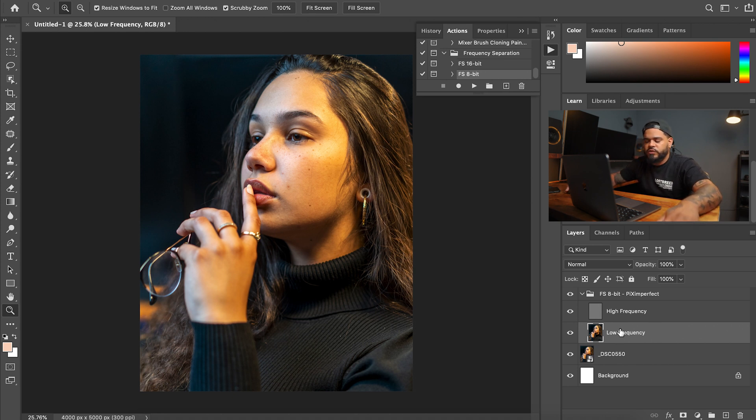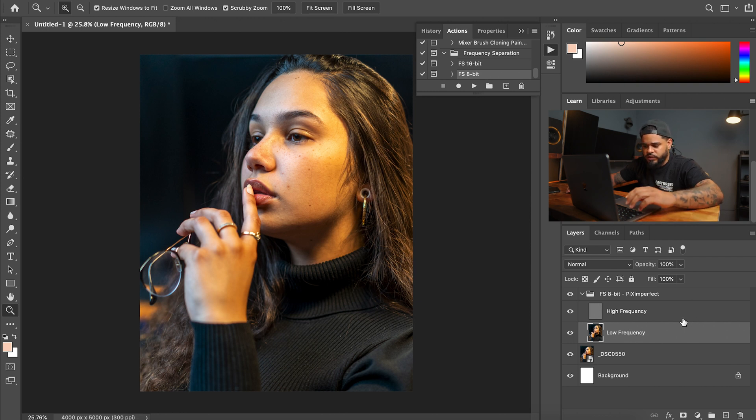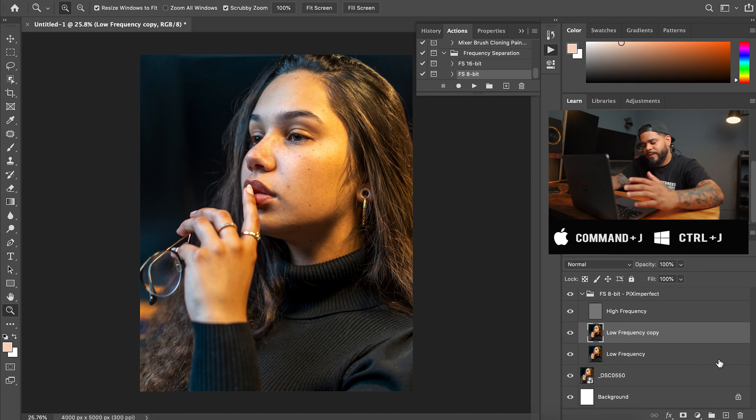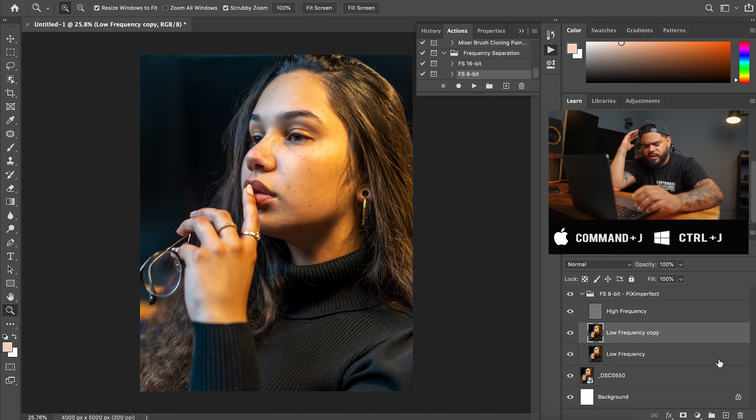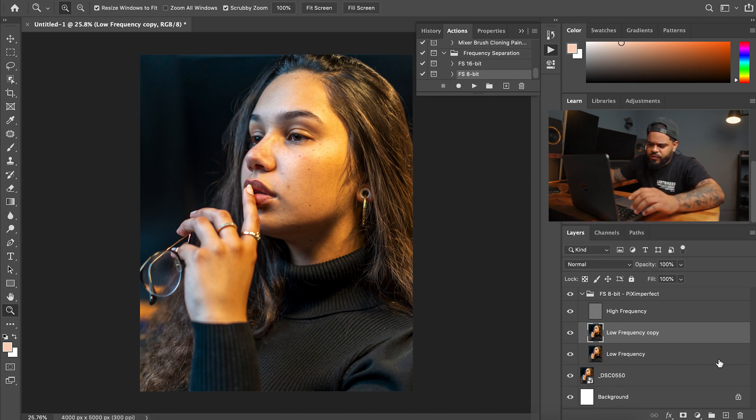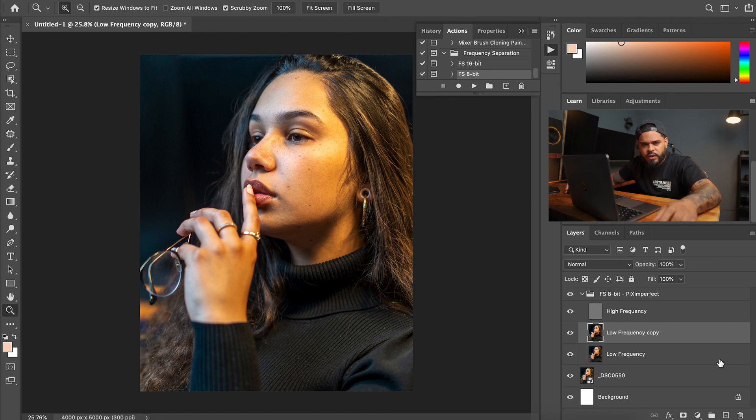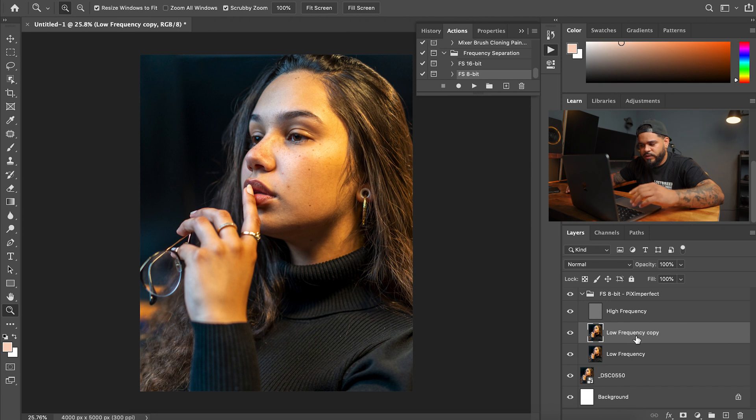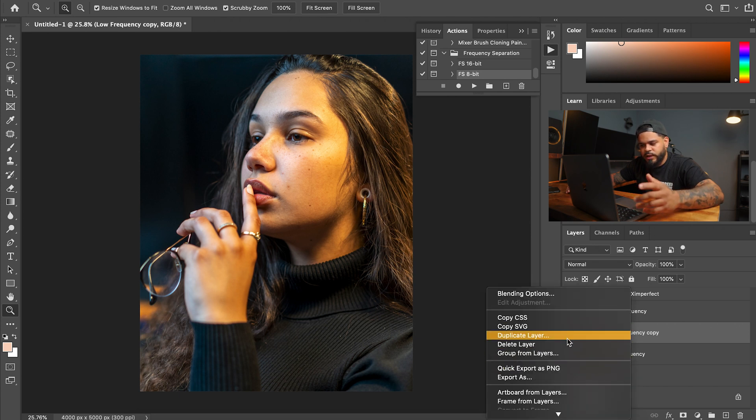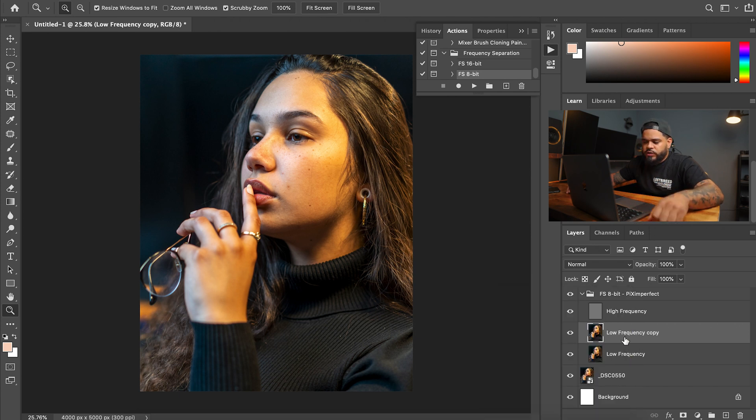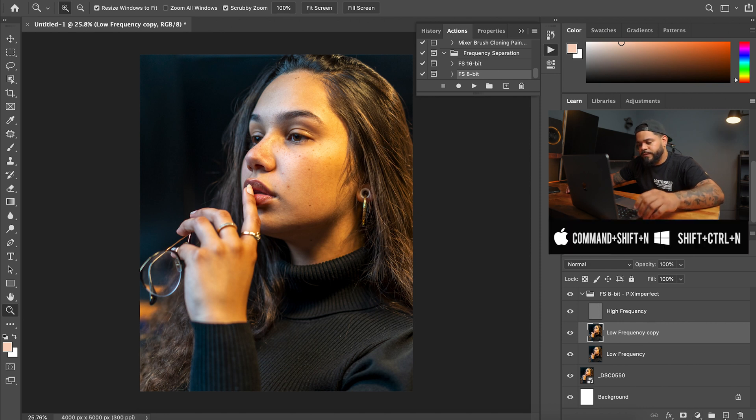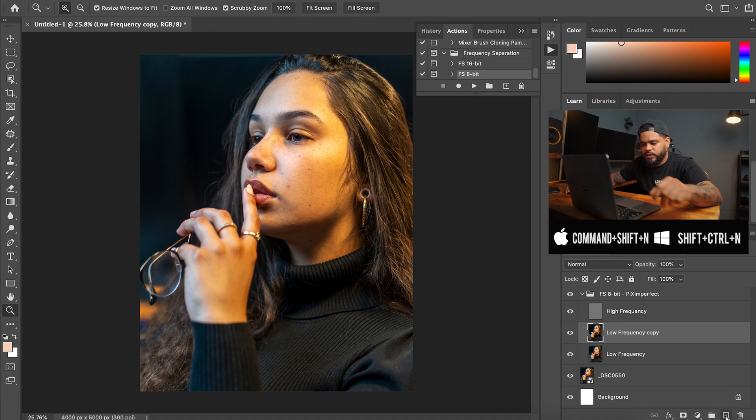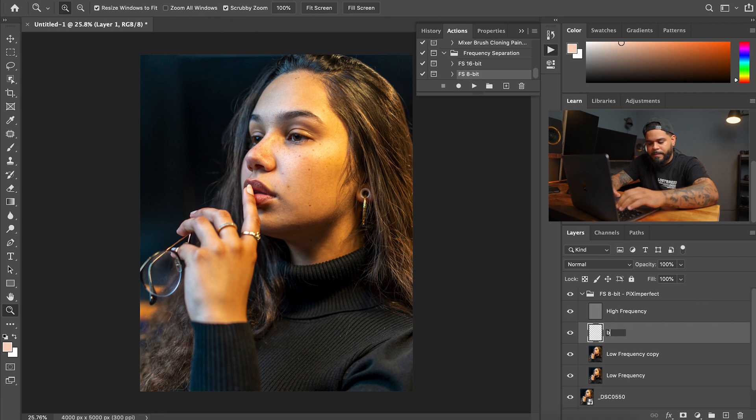So once you do that, you're going to make a copy of the low frequency. So Command J for PC, it's, I'll leave it below. I got to be in front of the keyboard to know what it is. So it's Command J on a Mac to make the copy, or you can just right-click and then duplicate layer. So once you make the duplicate copy, now you're going to create a new layer. You'll leave that alone for now, and then you're going to create a new layer, hitting this down here in the corner. And you want to name that layer Blem, because what we're going to do first is get rid of all the blemishes on the photo.